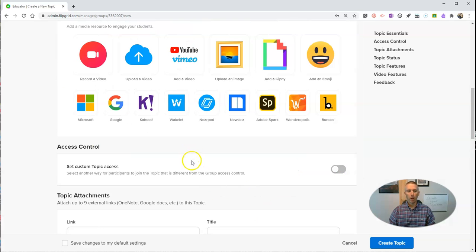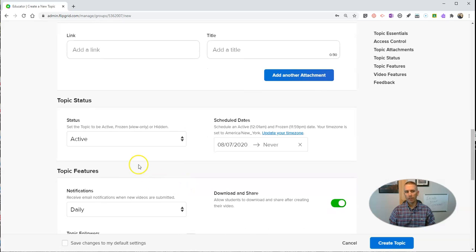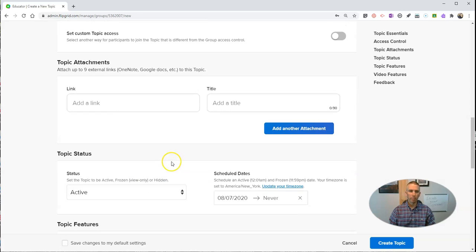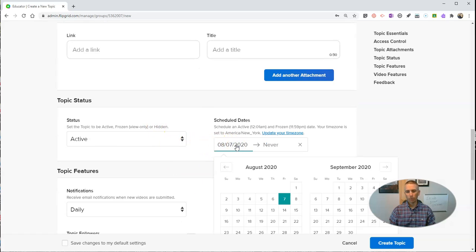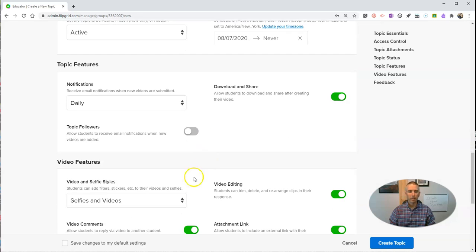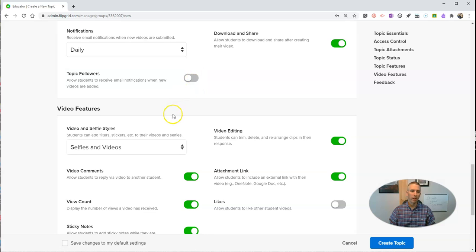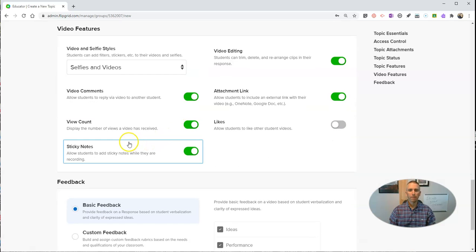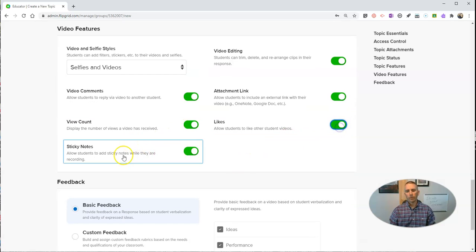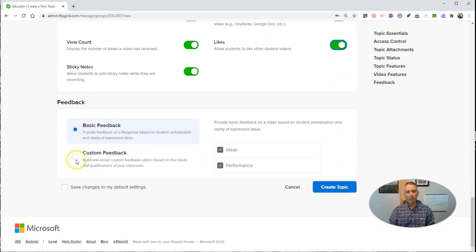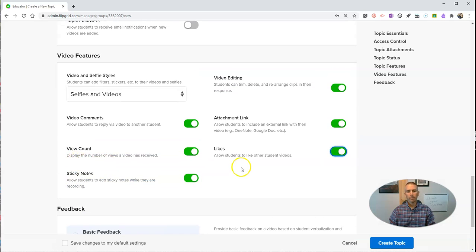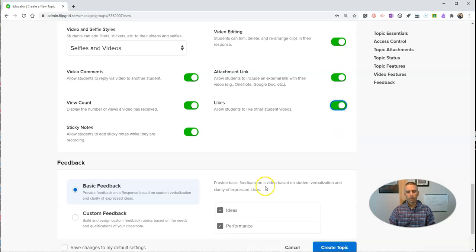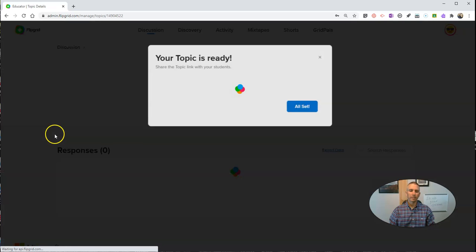We have more options down below, and these options we had before as well. To add topic attachments, set a schedule for freezing or unfreezing the topic. We can have notifications. We can let people follow the topics. We can turn on likes. And down here we have options for custom feedback. Let's go ahead and create that topic.